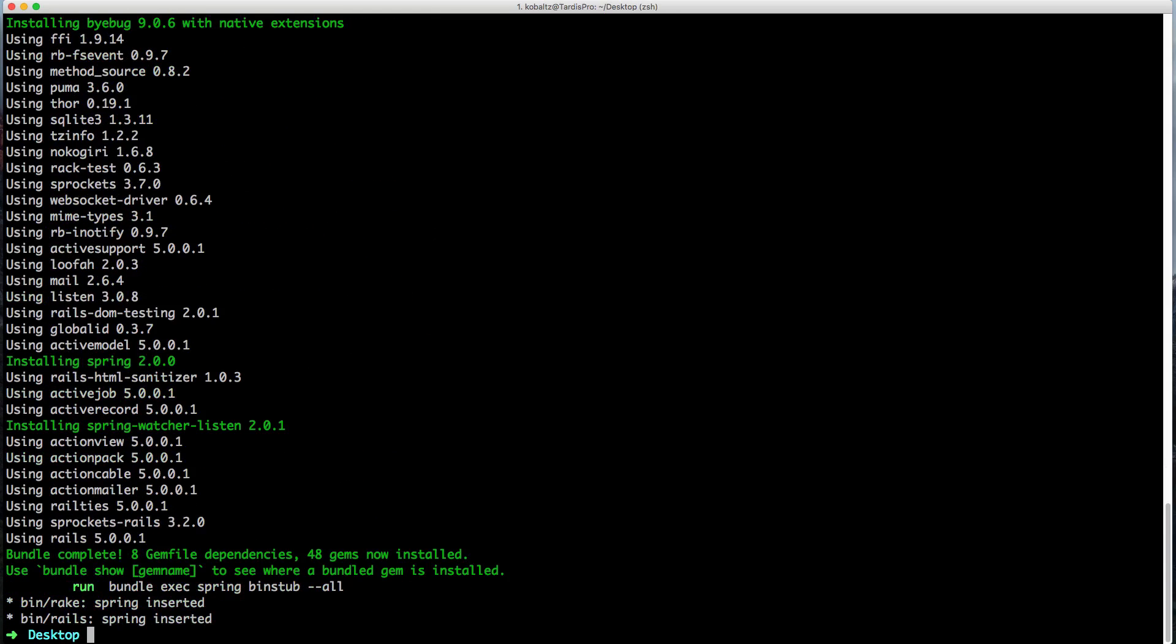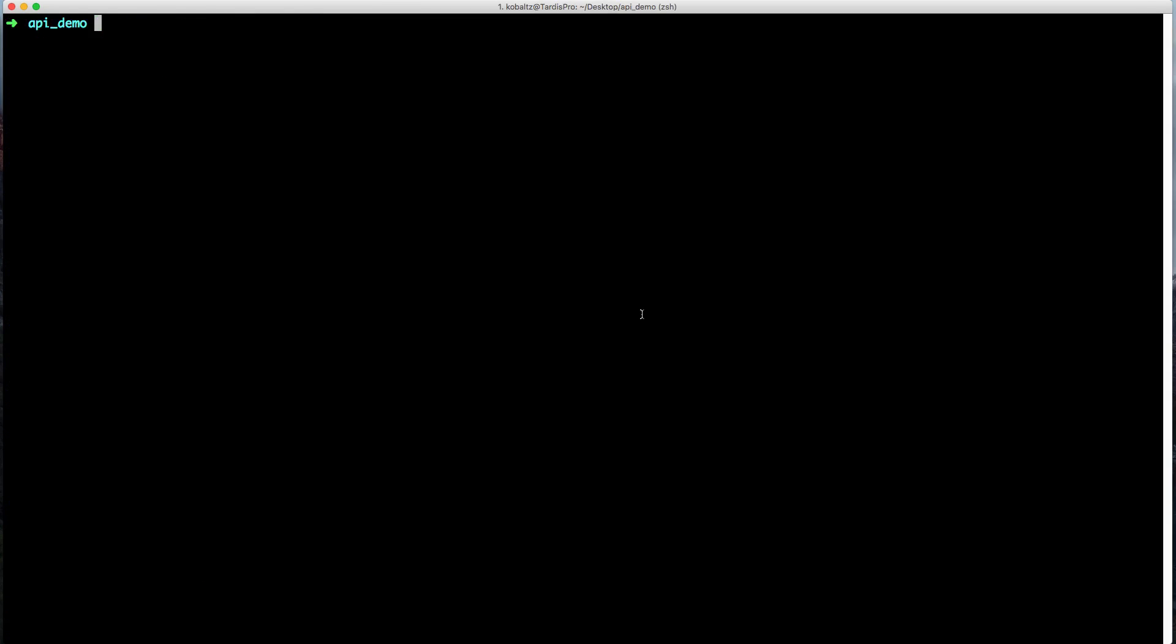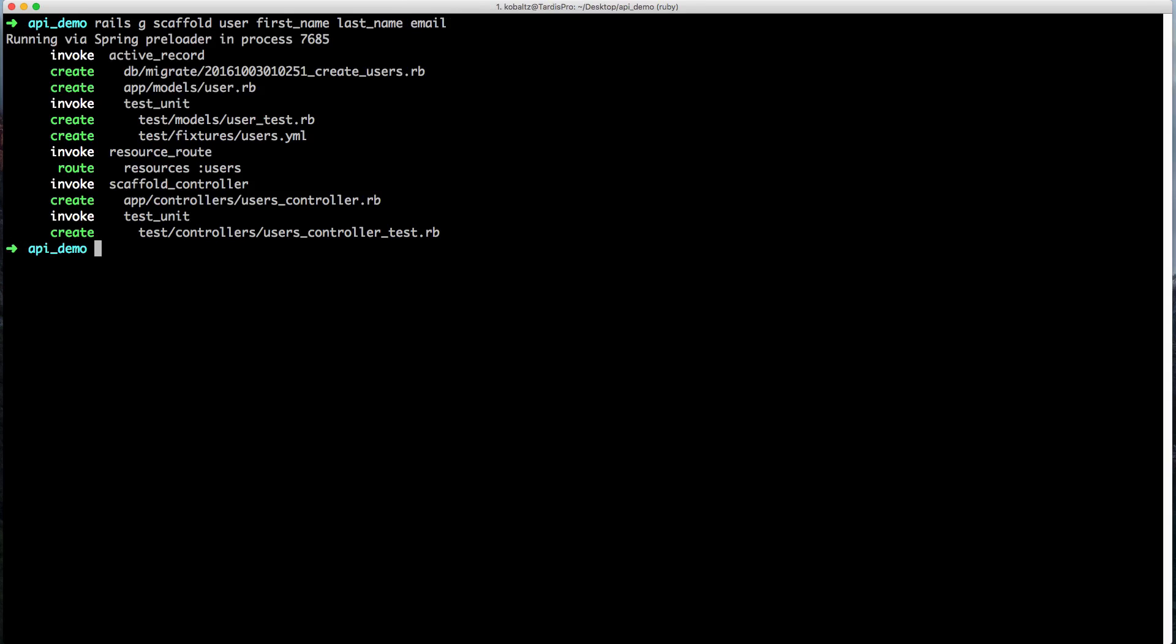With creating an API-only based application, there are certain things that the Rails app will automatically exclude. For example, when we start generating our controllers, we're not going to generate any of the views. If we want to create a scaffold, we'll type rails generate scaffold user and we'll just create a first name, last name, and email address. You'll notice that it's only creating our migration file, controller, and model. However, it's not creating the views that we would normally see with the scaffold generator.